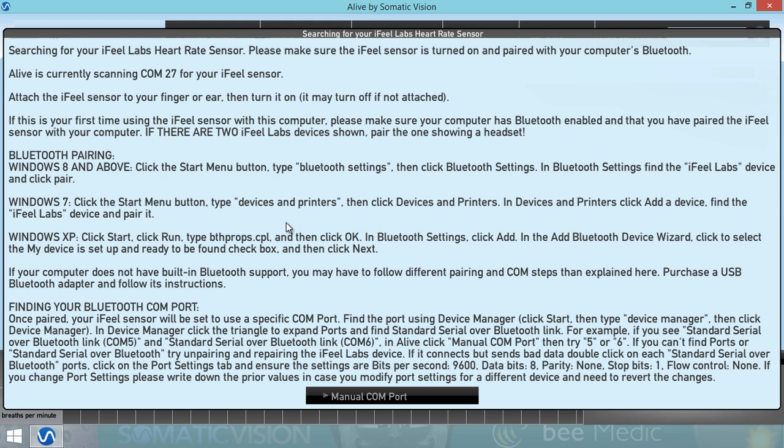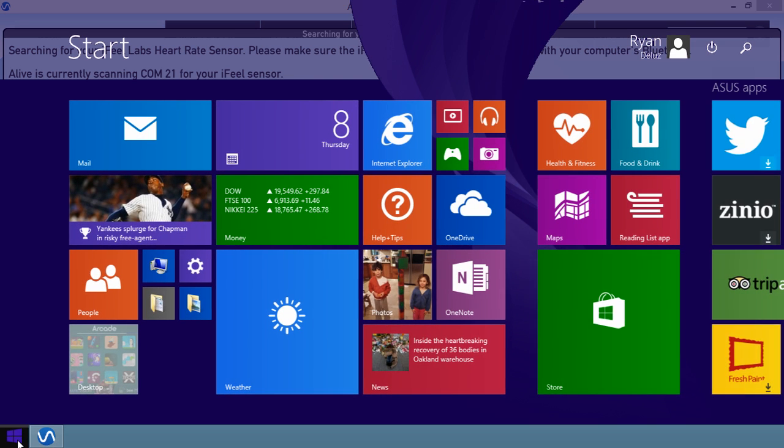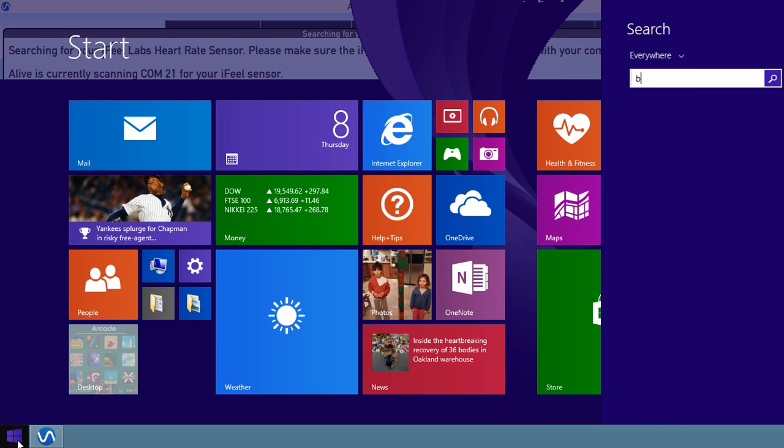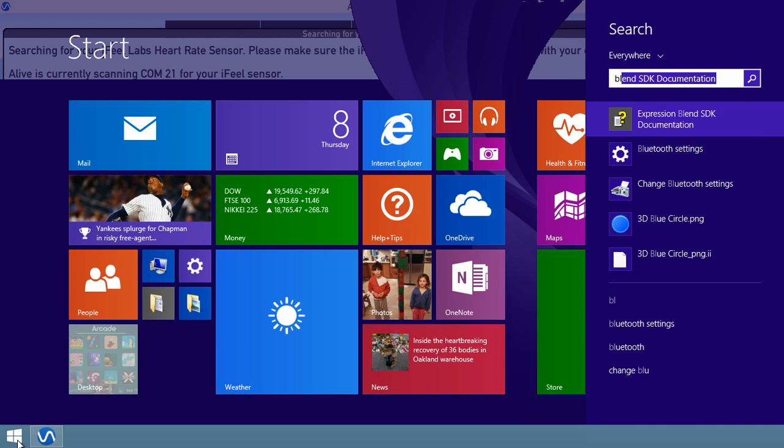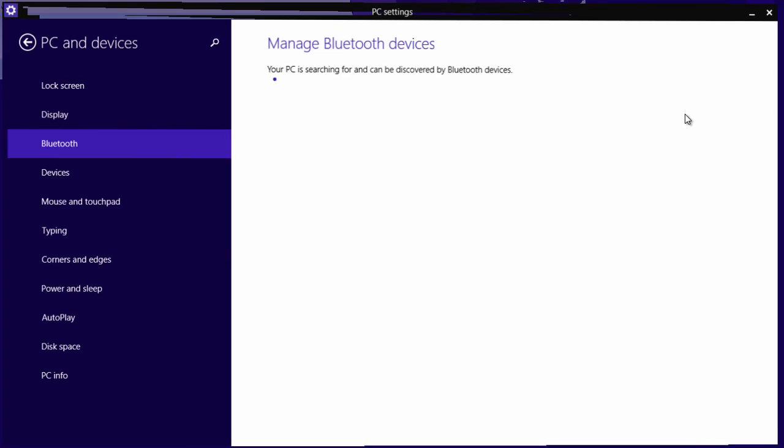We're assuming this is our first time using the iFeel Bluetooth sensor with this computer. So we need to start by following the Bluetooth pairing steps. We're using Windows 8, so we're going to click the Start menu and start typing Bluetooth settings. Open Bluetooth settings.